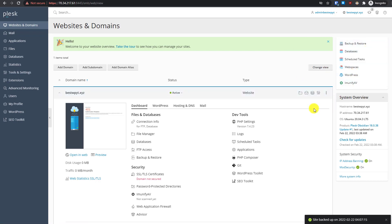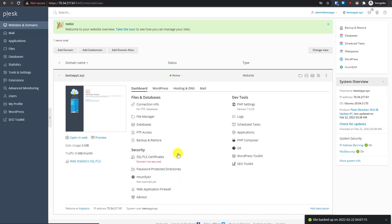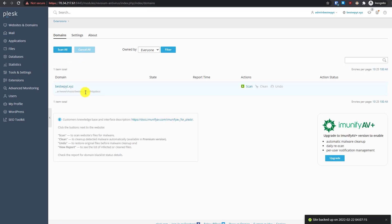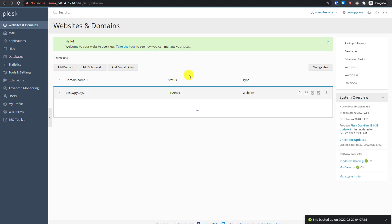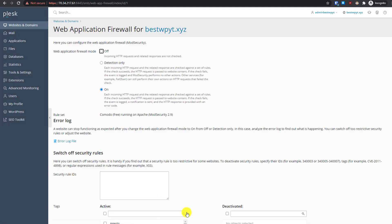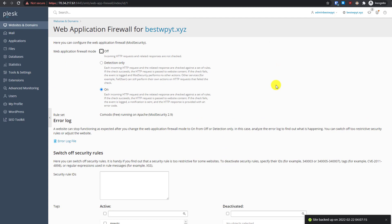Let's scan our WordPress installation with the antivirus. You can access settings from the Security section. If you have multiple websites they will show up here so you can decide which sections to scan. Click Scan. While scanning, go to Website and Domains and you'll see the Web Application Firewall option. By default it is set to On — make sure it stays on. You can also access log files from here.